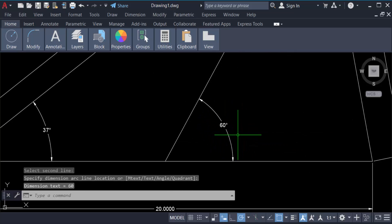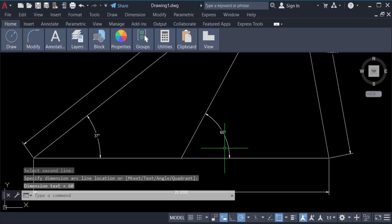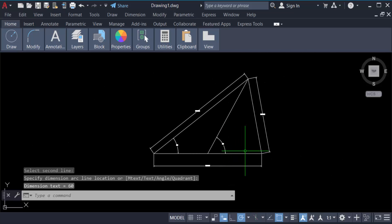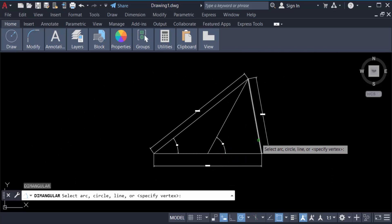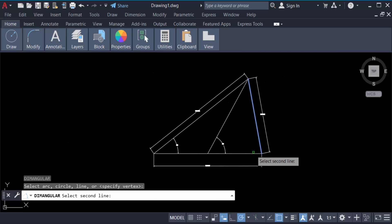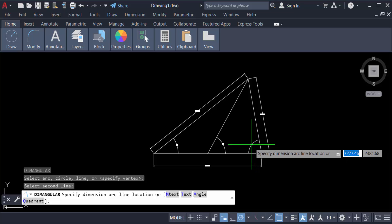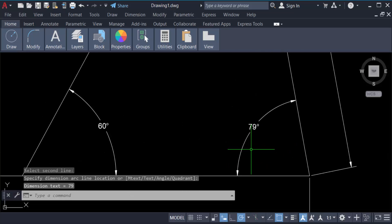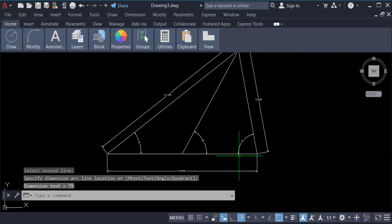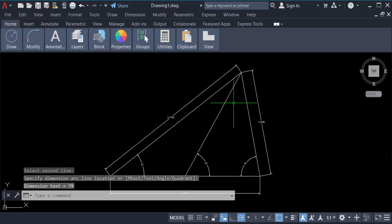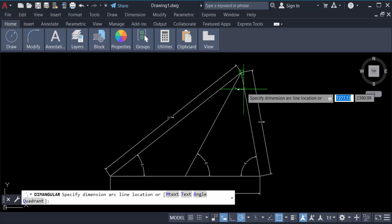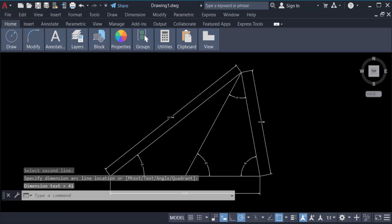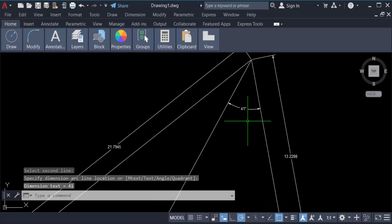And again I create this angle, this is 60 degrees and this angle size is 79 degrees. And again I measure this angle, just click this line and measure it, 41 degrees.